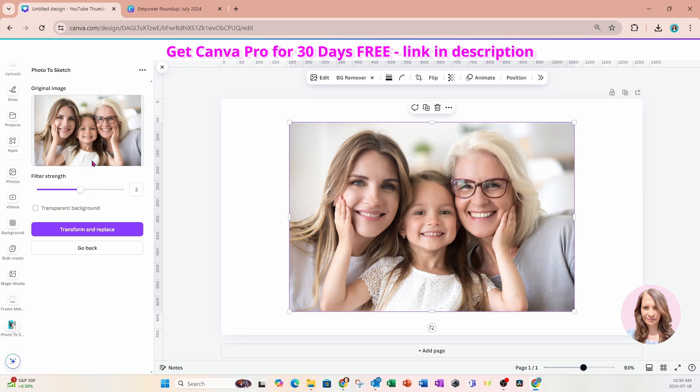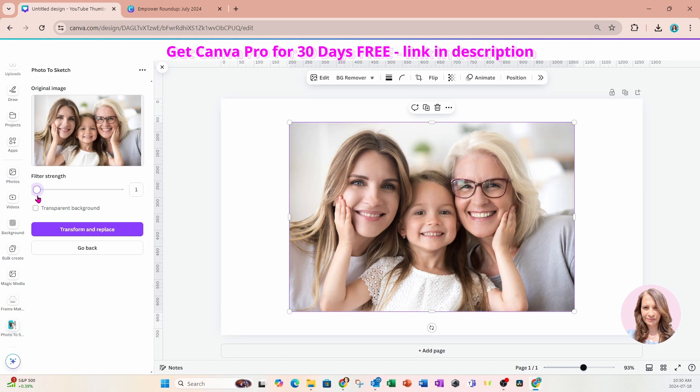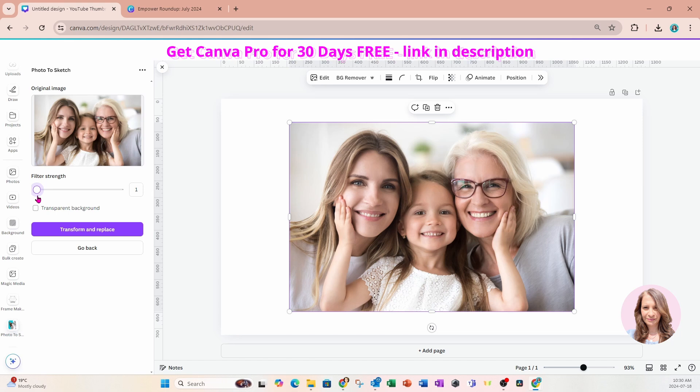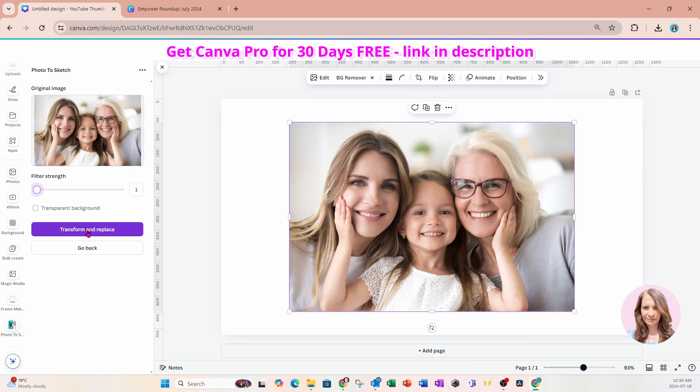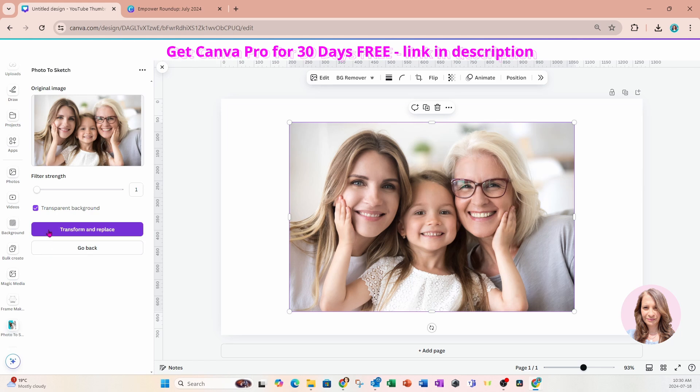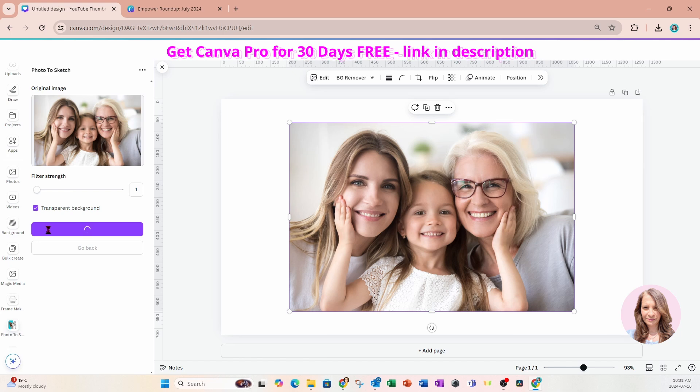The filter strength, basically the lower your number the darker or the thicker the sketch lines are going to be. So I'll start off with one just to show you that difference and I'll say transform and replace and I'm also going to select to have a transparent background and I'll just click the purple button and we'll just wait for those results. Abracadabra.